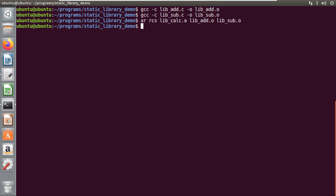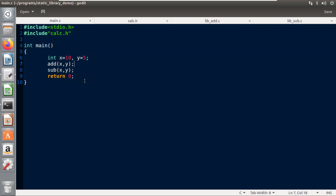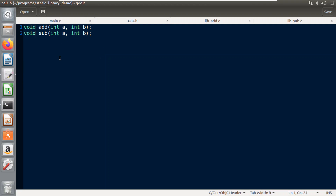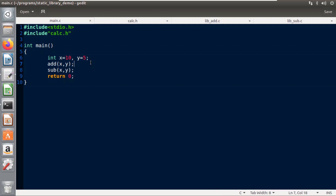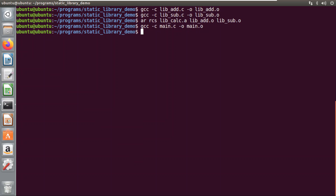Now we have our library ready, so we will create the main function. I have already written my main function using two numbers for addition and subtraction. I have also created a header file which stores the function declarations. All four files are kept in the same directory. To link with the static library, first we must create the object file for main: gcc -c main.c -o main.o.